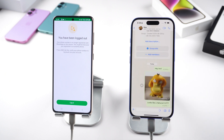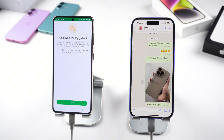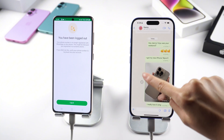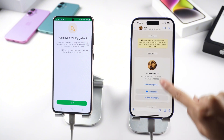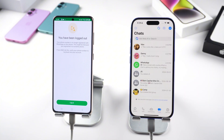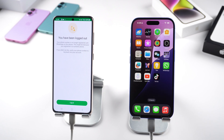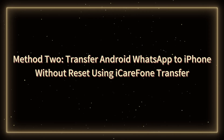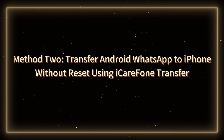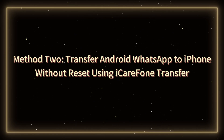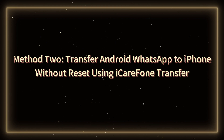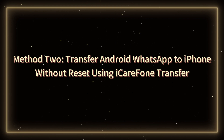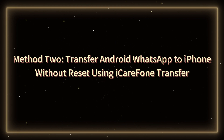Next, I'll show you other ways to transfer your Android WhatsApp to your iPhone without resetting it and without data loss. Method 2: Transfer Android WhatsApp to iPhone without reset using iCarePhone Transfer.